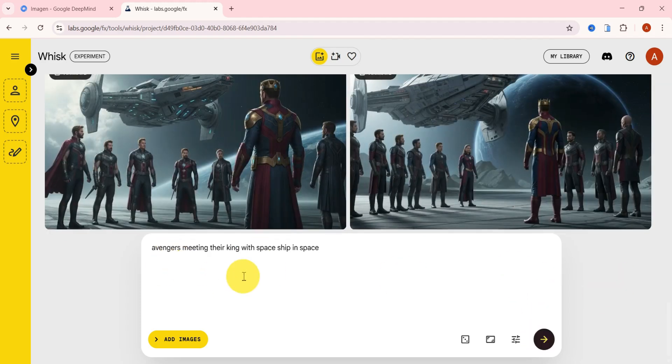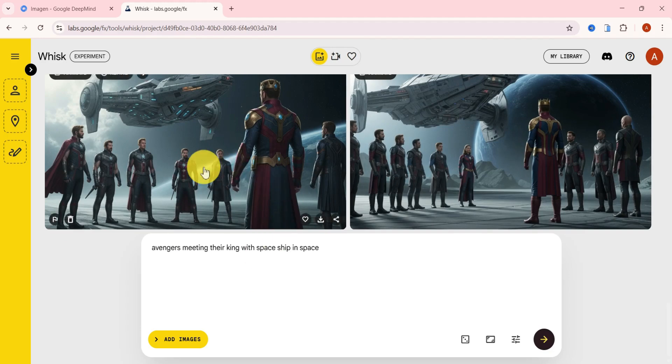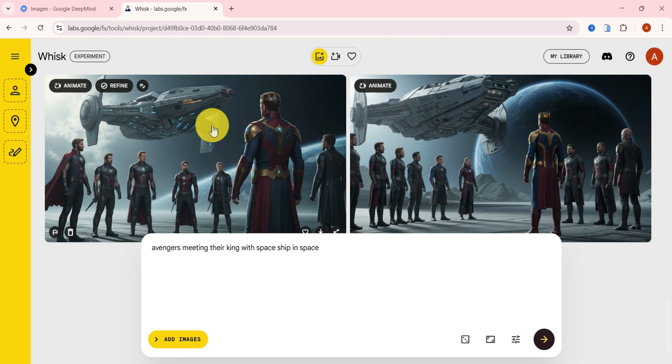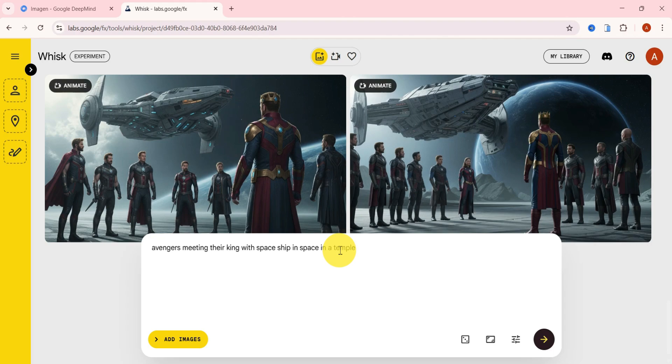But before we jump in, take a look at this image. Avengers meeting their king with spaceship in space. Honestly, I'm not loving the result, so I'll tweak it by adding in a temple to the prompt and regenerate.